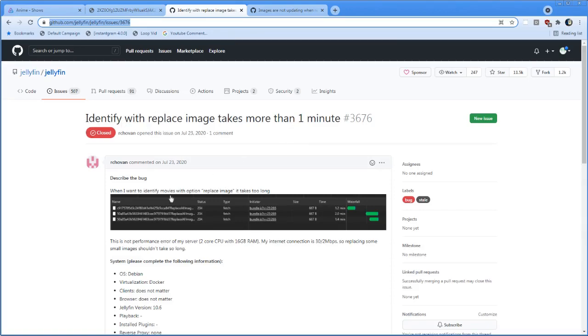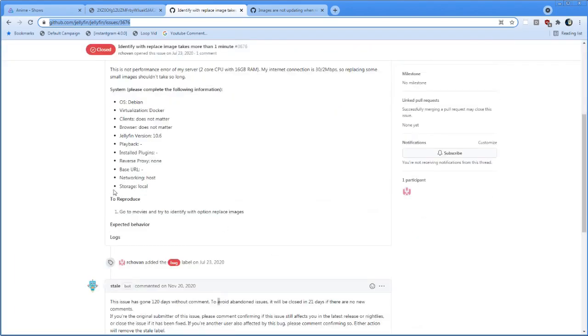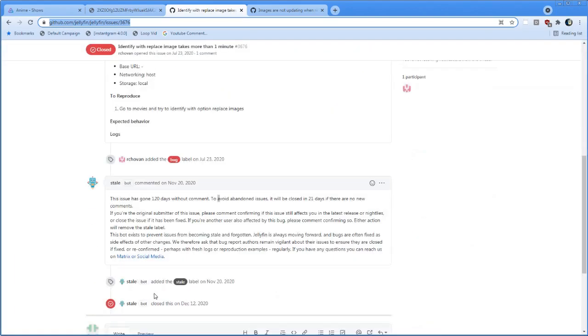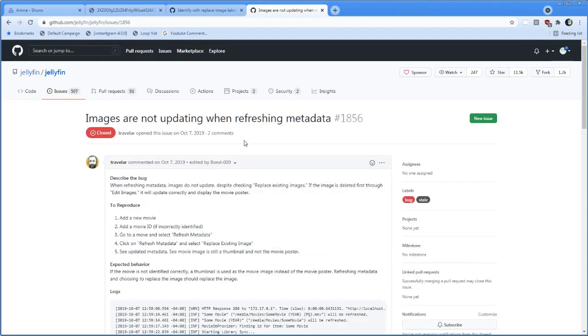Guy's got a nice waterfall image there. It's got his browser spec. Closed after 120 days without comment. Here we've got another thread from 2019. Images are not updating when refreshing metadata.